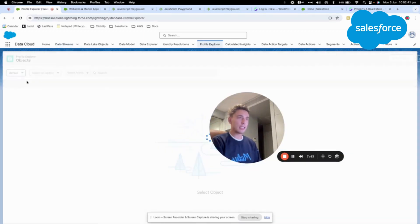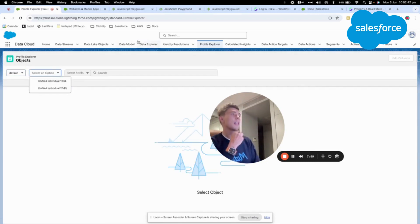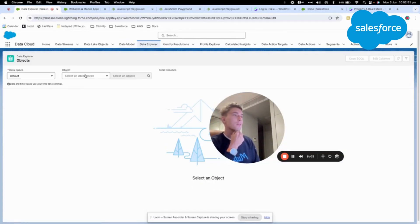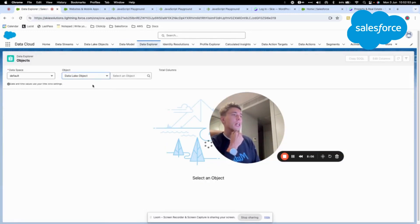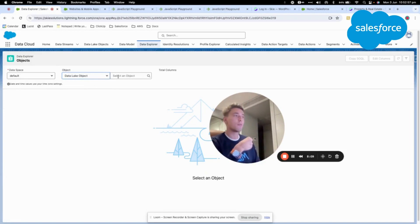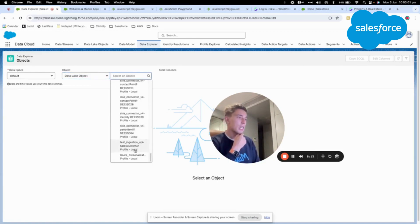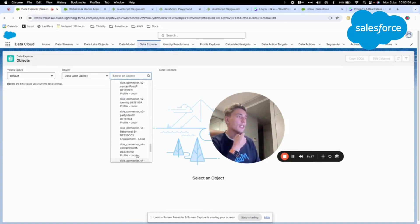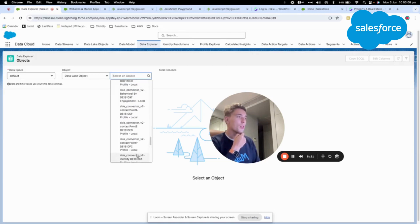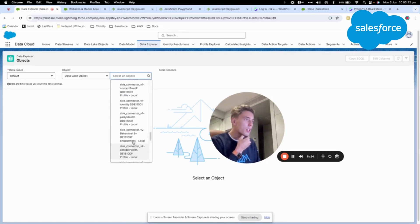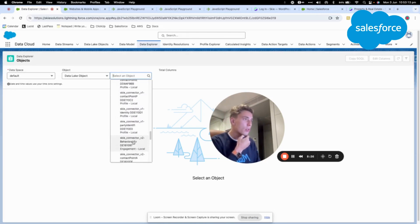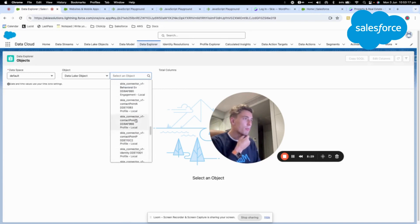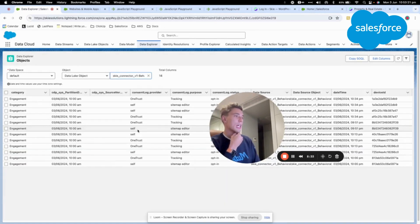I can select default... Sorry, data explorer. Yeah. I will go in data explorer. I will select a data link object because at this stage it's not mapped to a data model object. And then I will select the v1 connector that is related to behavior. So I'm searching for it right now. Party identification, contact points, contact points, behavior. That's this one. So I click on that one.